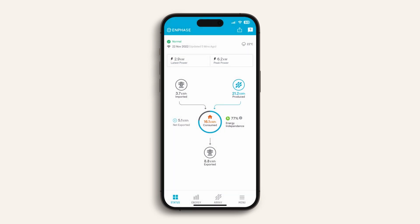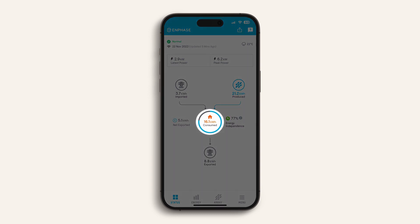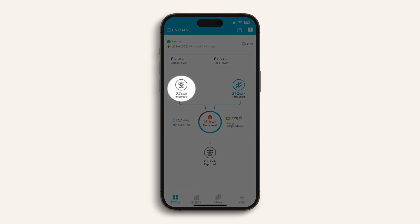This graph in the middle shows your home's energy usage. The house icon shows how much electricity your home has used today, while the solar panel icon shows how much electricity has been generated from your solar panels. The electricity pole icon to the left shows how much power has come from the grid — for example, you may need to import some extra electricity at night.